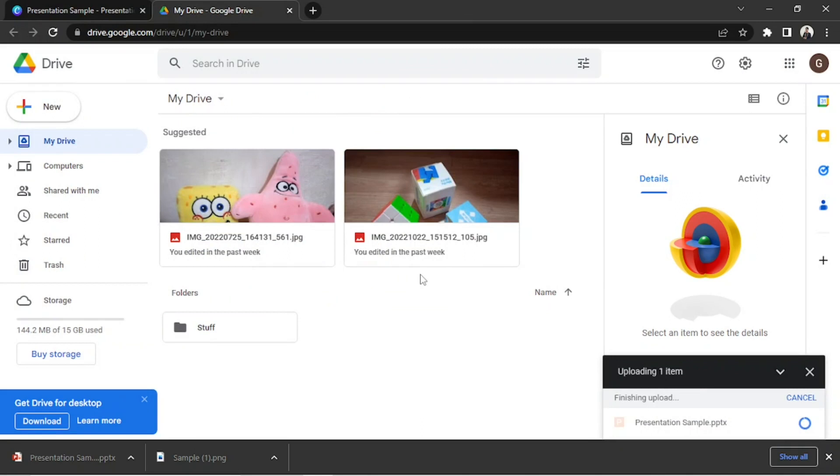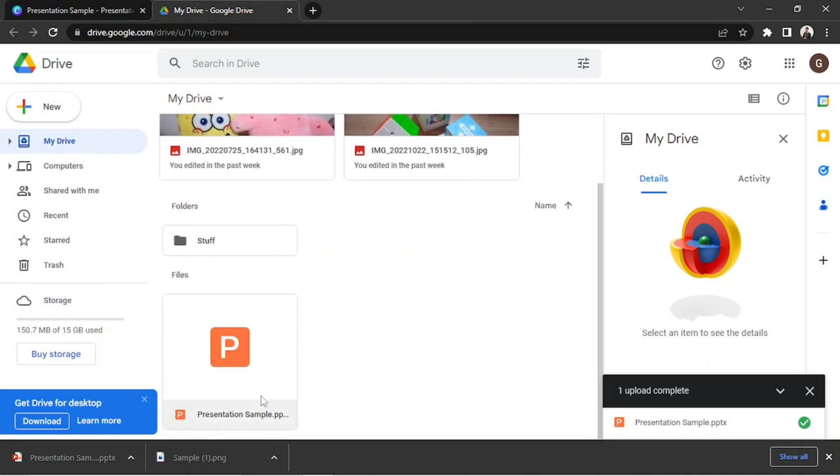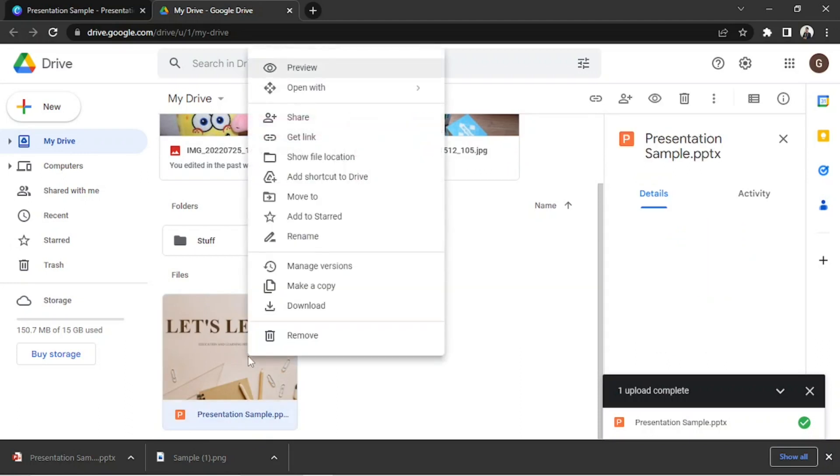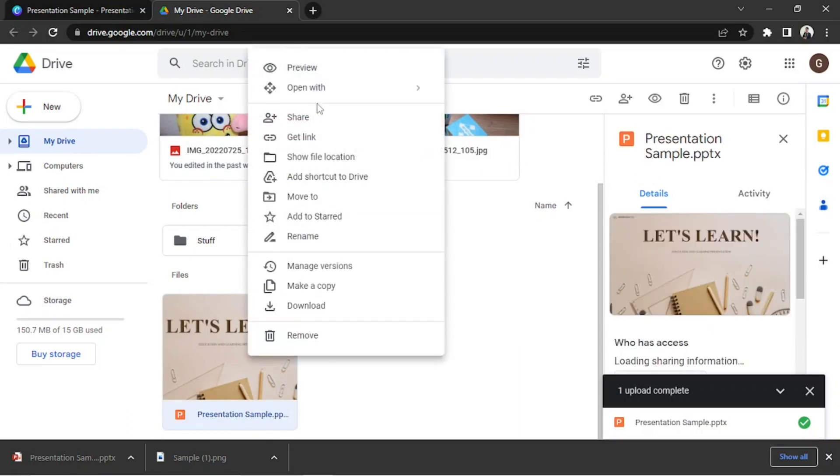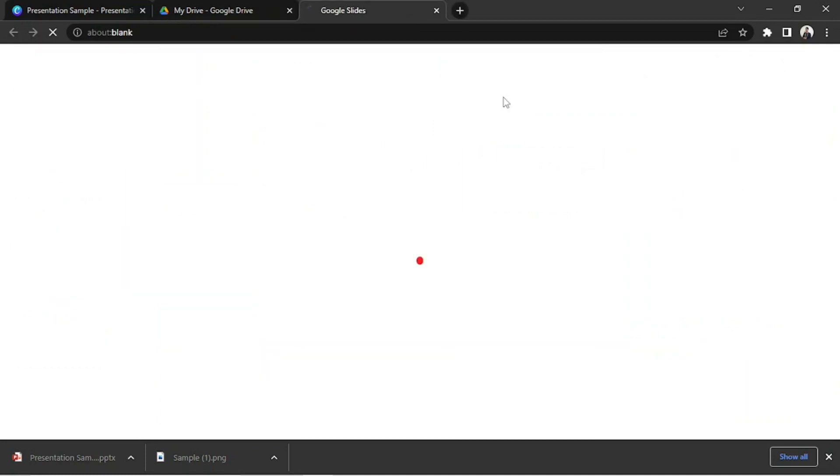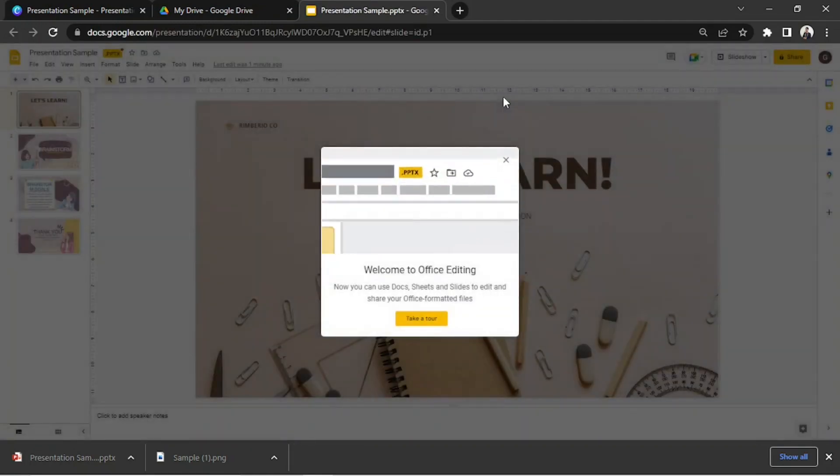And once it's done, right-click on it. Select Open with, and from the drop-down, select Google Slides. And your file will automatically open as a Google Slide file.